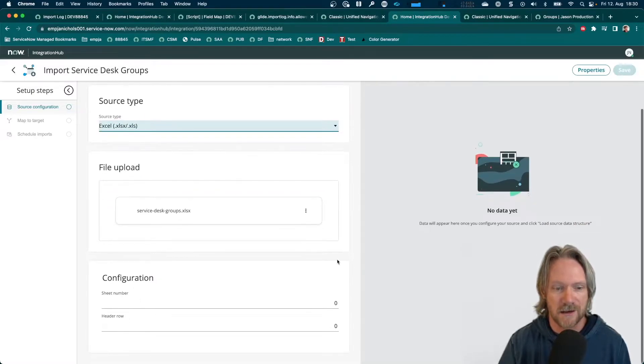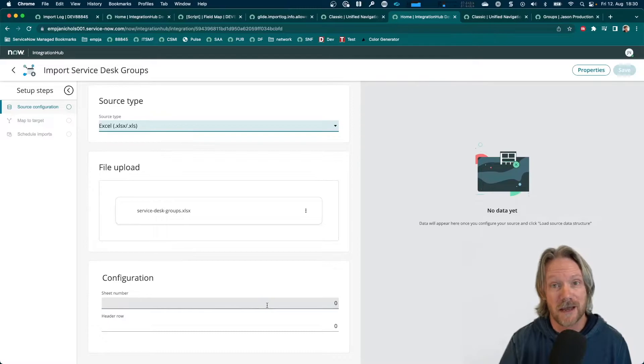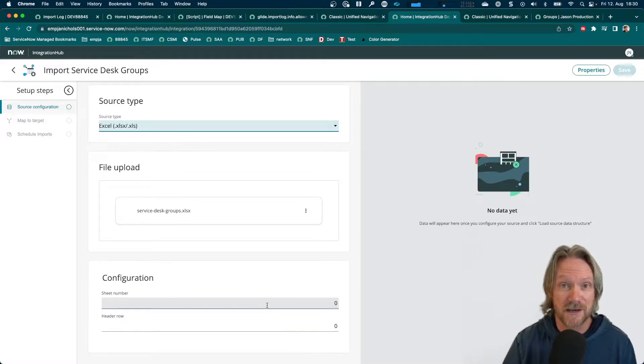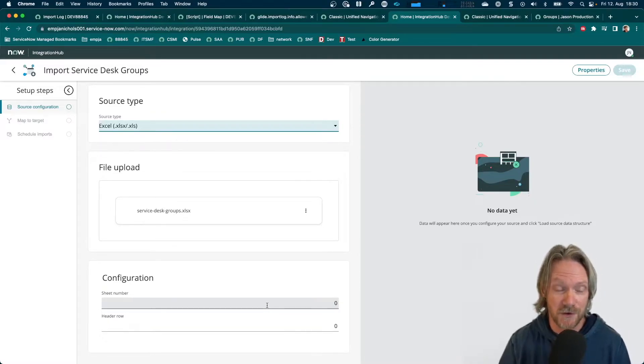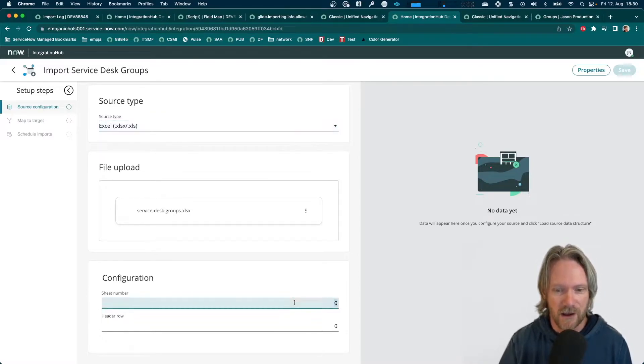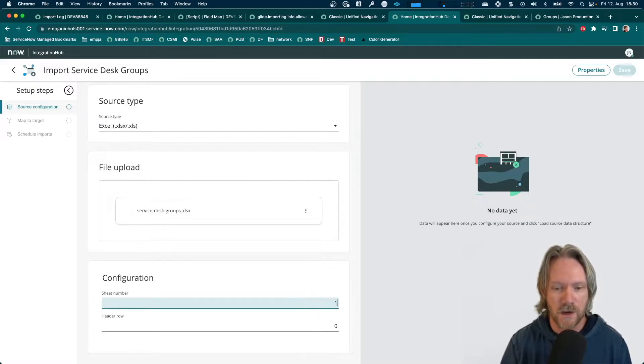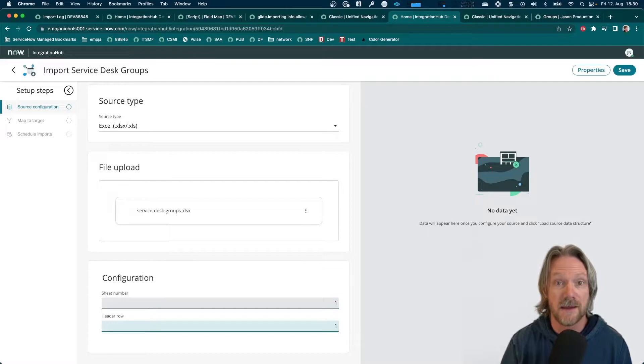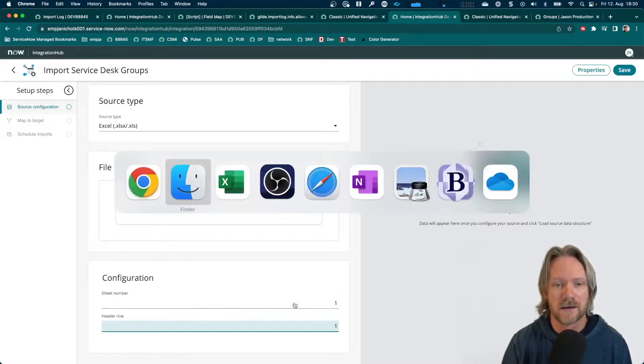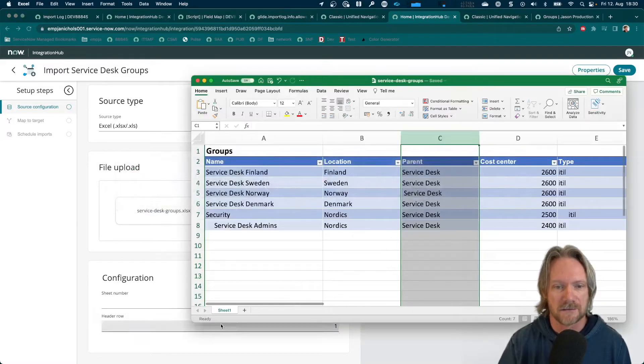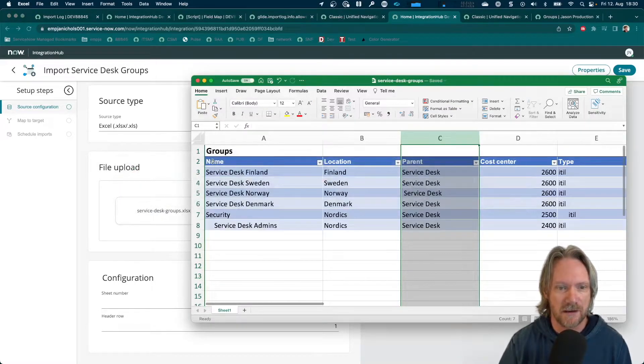And then we'll go ahead and just drag and drop that spreadsheet over. Okay, so the good thing here, as I said, is that you can actually preview the data structure before you proceed. So, if I were to do the following and select the sheet number as one and also the header row as one, let's have a look at our spreadsheet here.